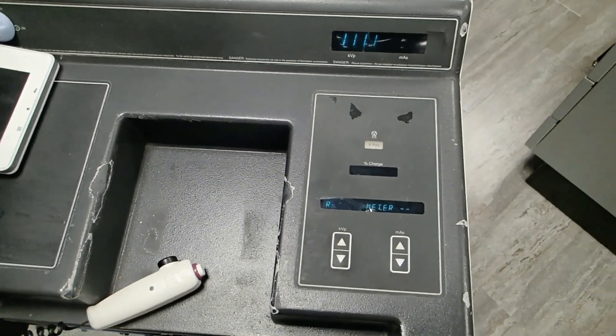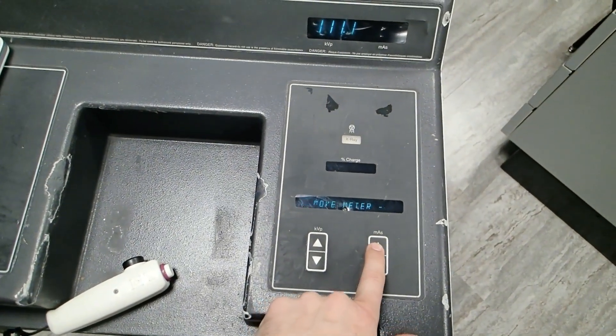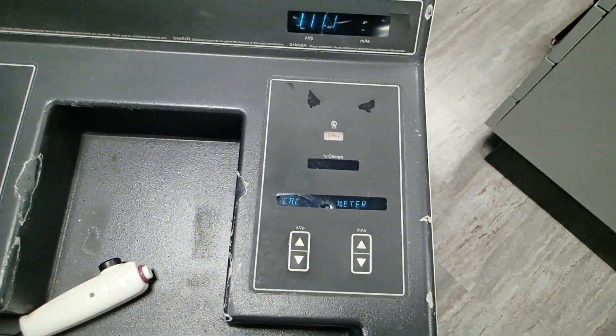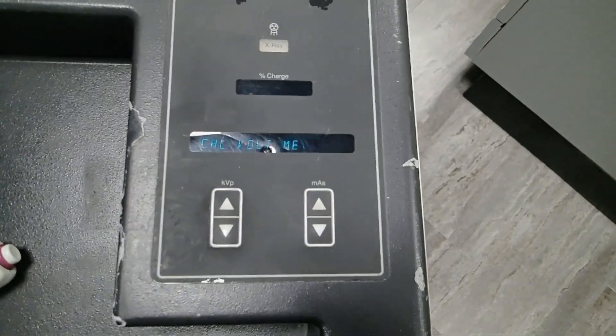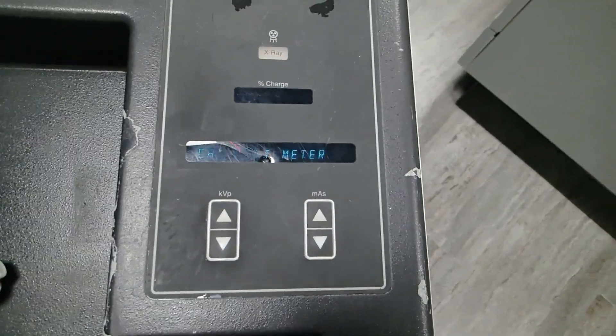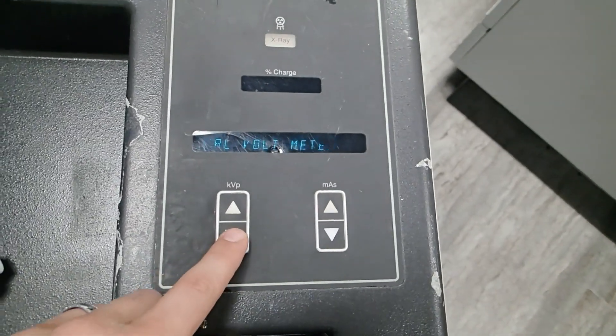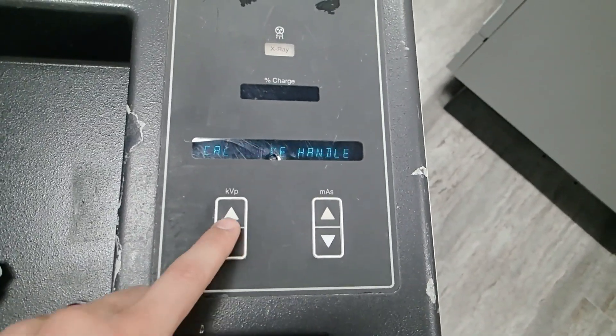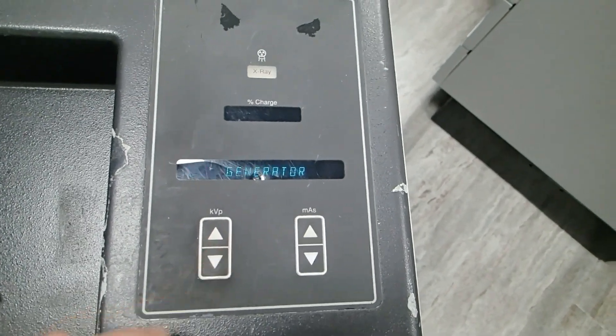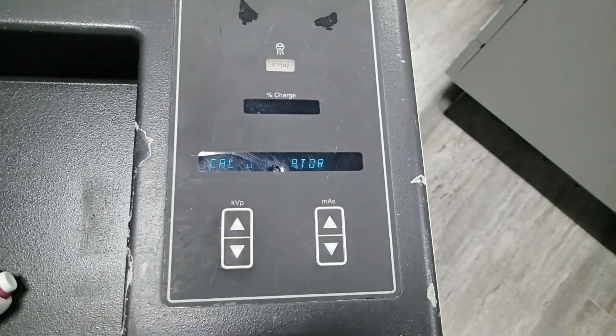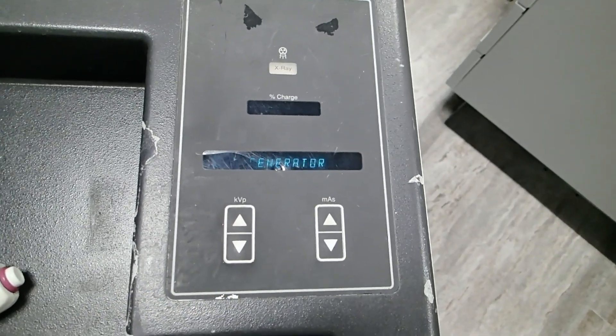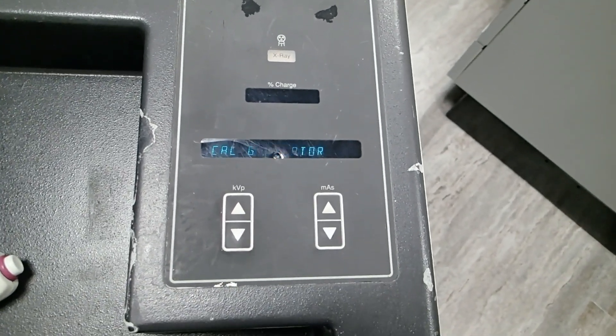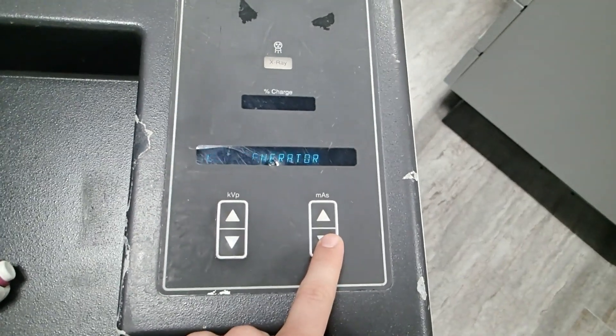Now I can remove the meter. Now that the meter is removed, I'm going to go ahead and hit the MAS up button. Now it brings me back to our original menu. What I want to do is calibrate the generator now. So I'm going to go to calibrate generator, hit MAS down.